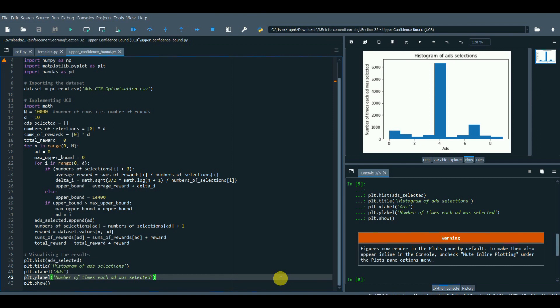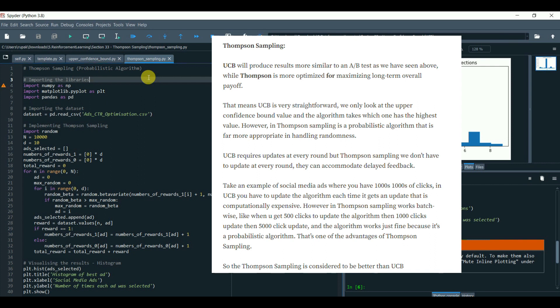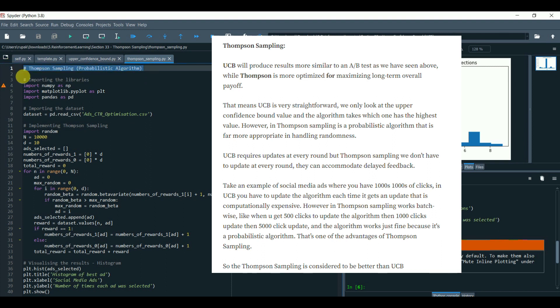Next is Thompson sampling, another advanced version of UCB reinforcement learning. UCB will produce results more similar to an AB test and we have seen above while Thompson sampling is more optimized for maximizing long-term overall payoff. This means UCB is very straightforward. We only look at the upper confidence bound value and the algorithm takes which one has the highest value.